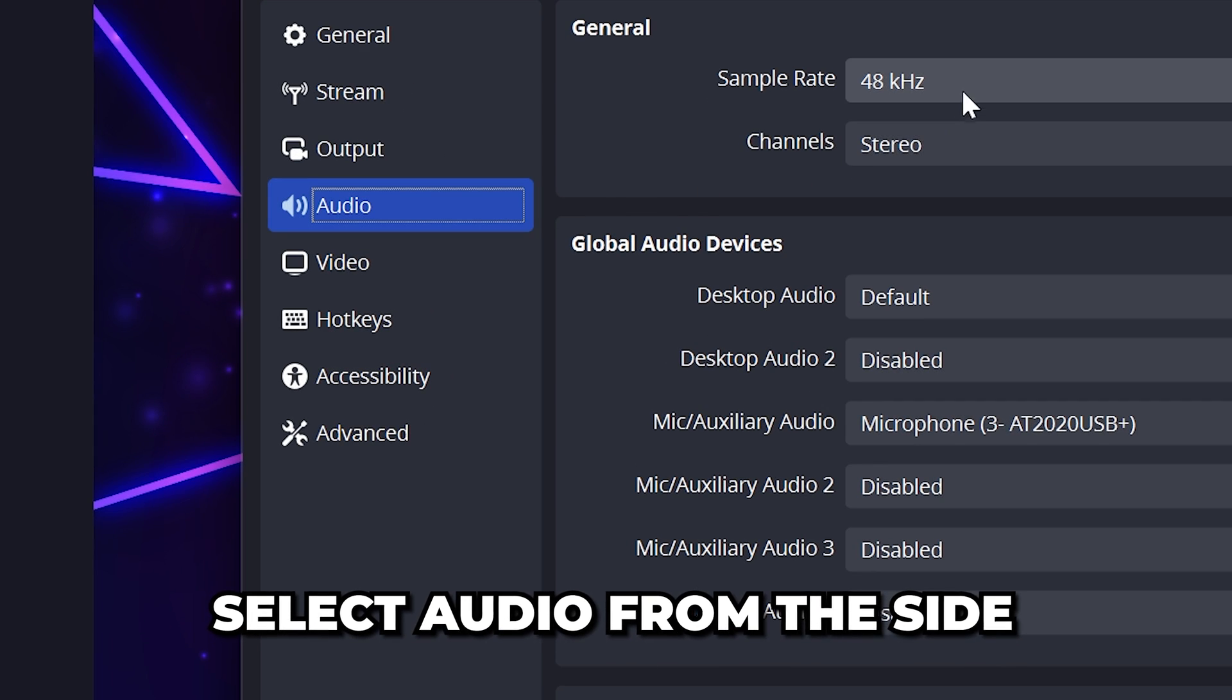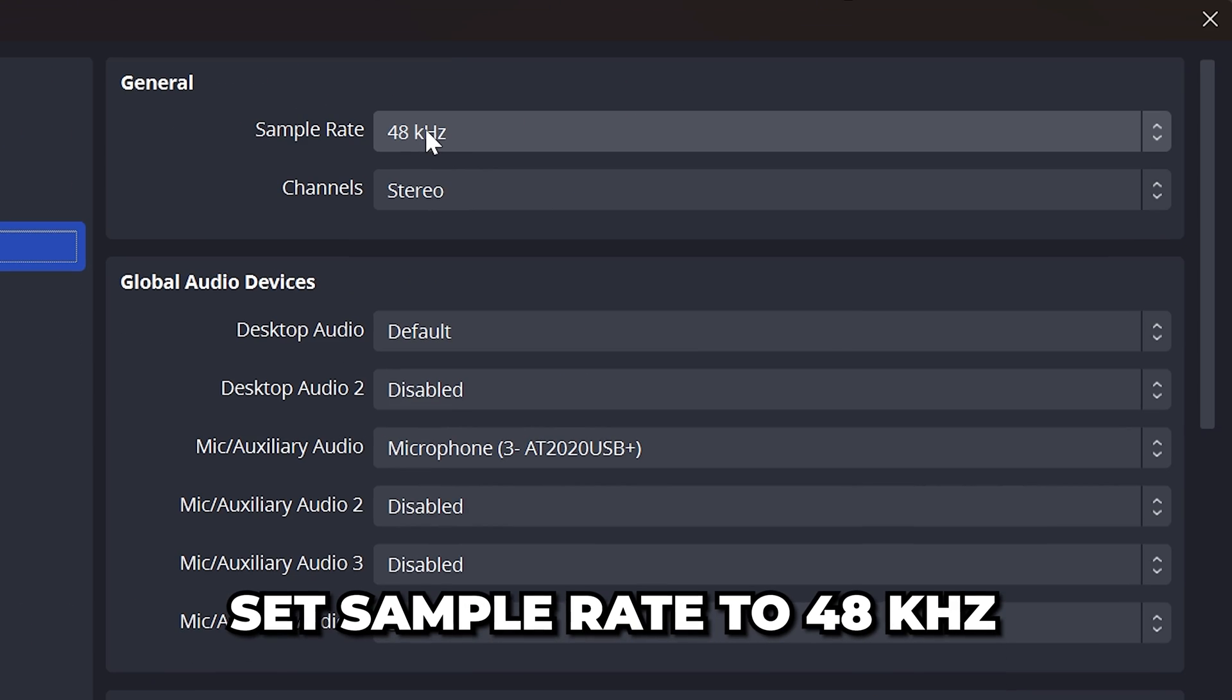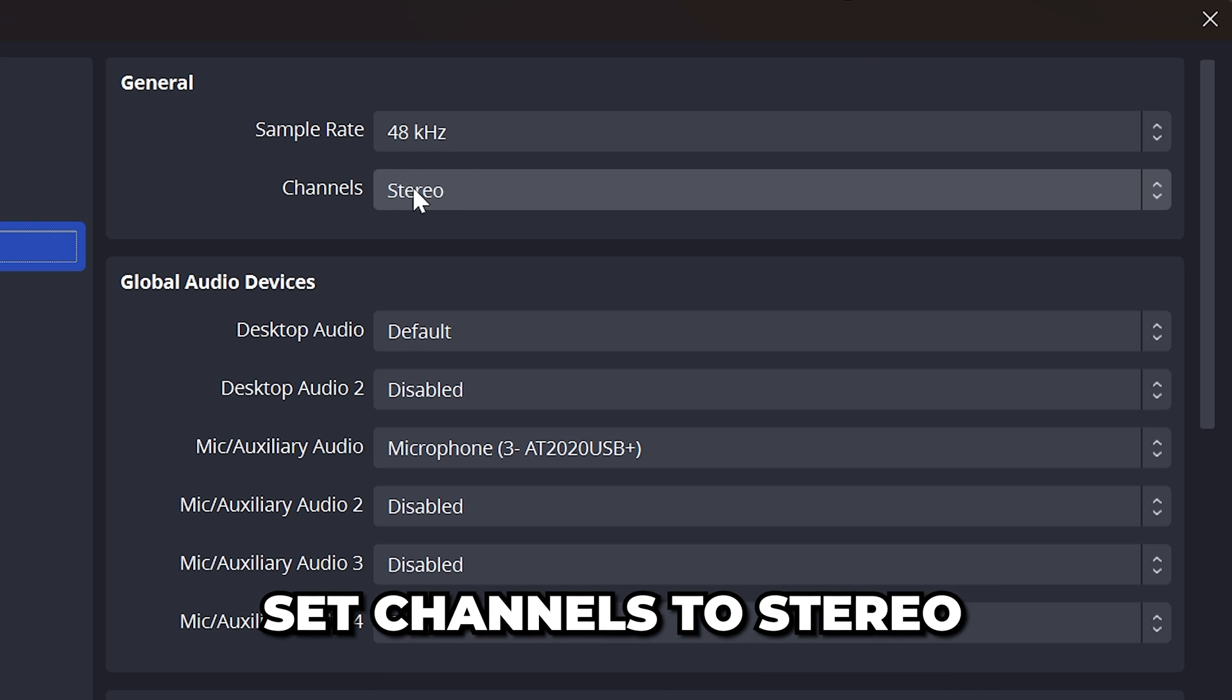Select audio from the side. Set sample rate to 48kHz if it isn't already, then set channels to stereo.